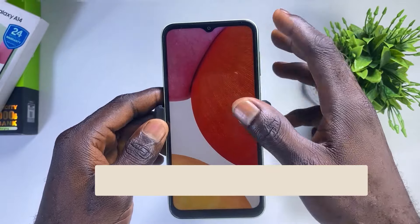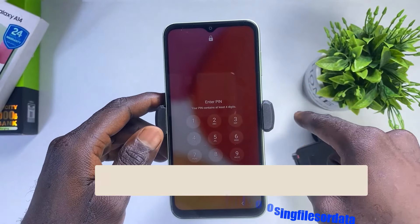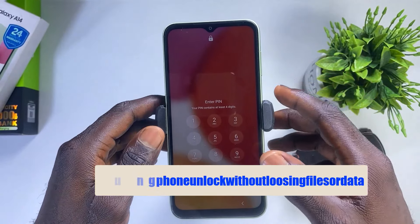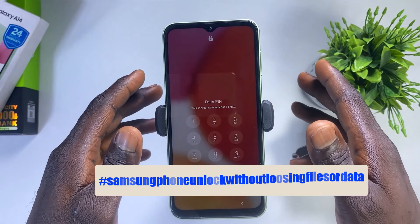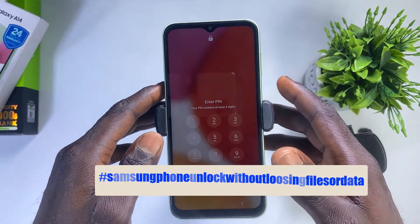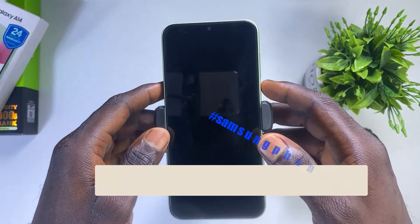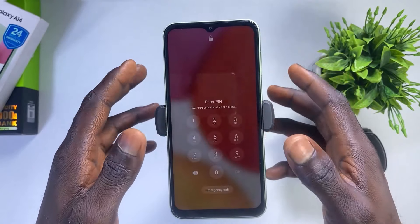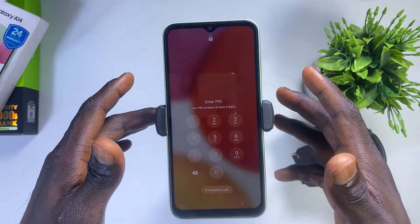Before we get started, I'd like you to go down to the comment section and comment 'Samsung phone unlock without losing files or data.' This is going to trigger the YouTube algorithm to promote this video to a good number of audiences here on YouTube. So with that being said, let's get started.